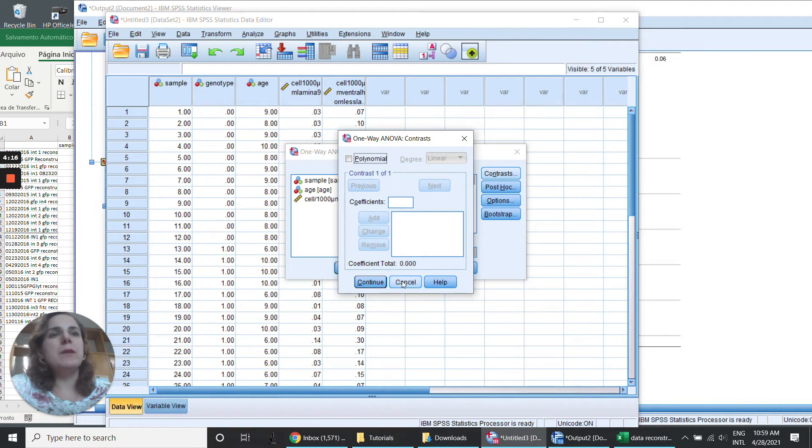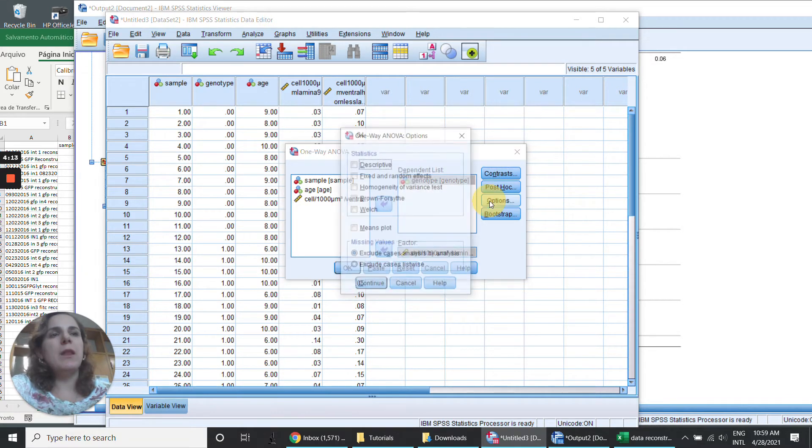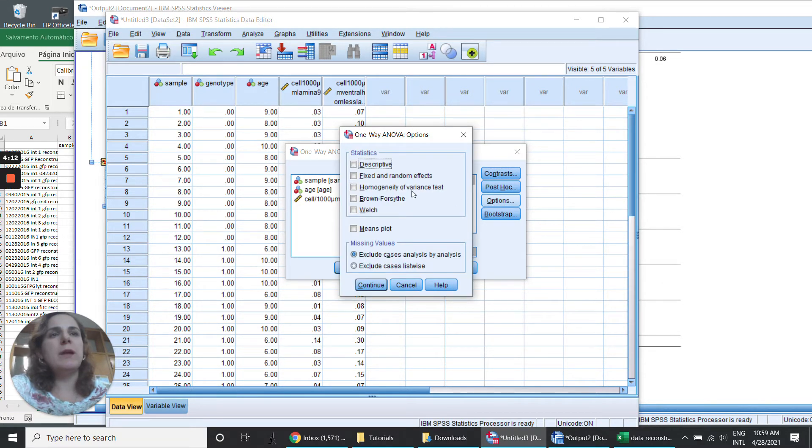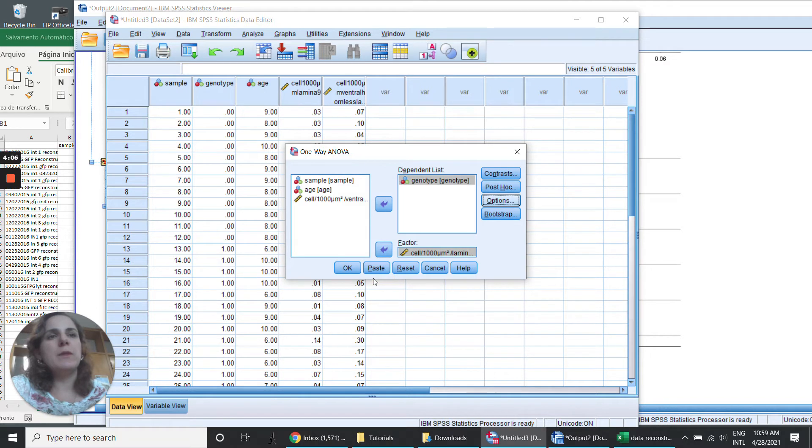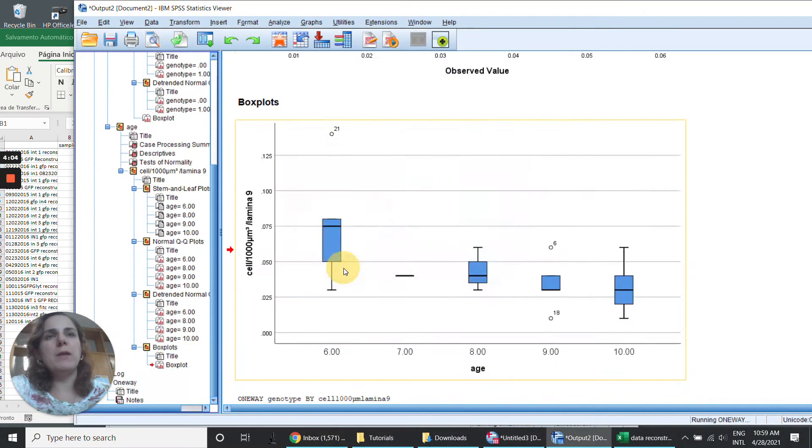Here I don't change anything. And in option I'm going to click here in homogeneity of variance test. Continue. Then I just need to do an OK.